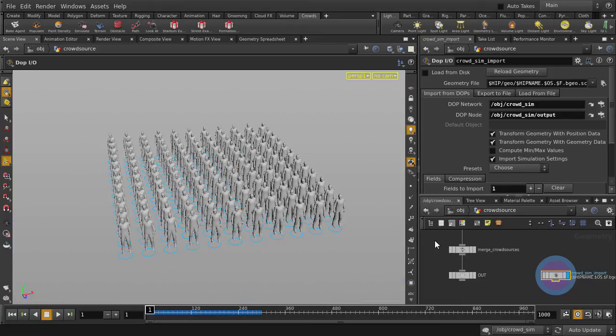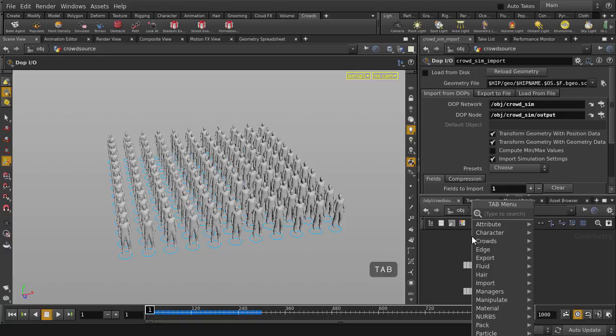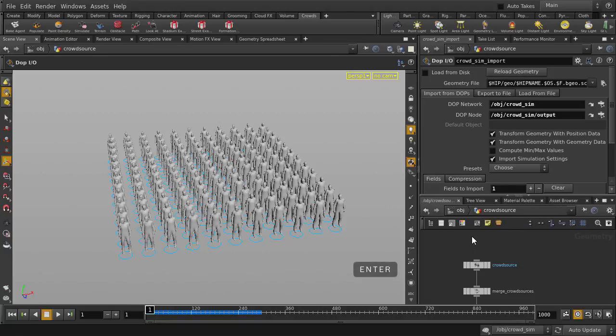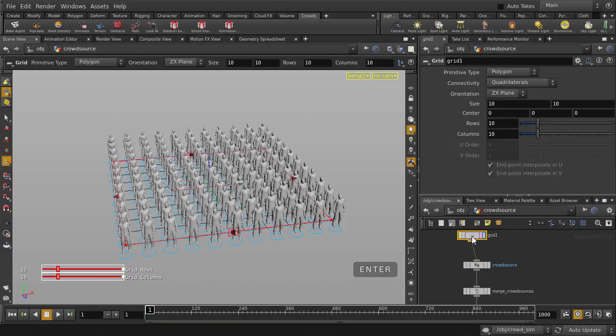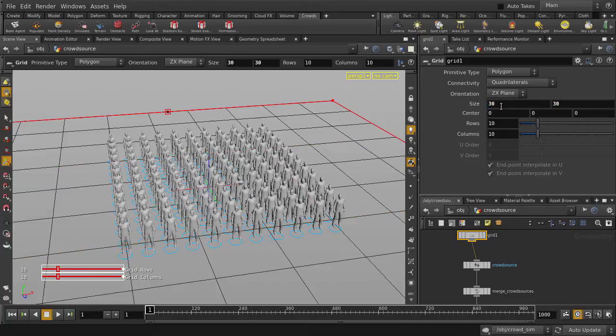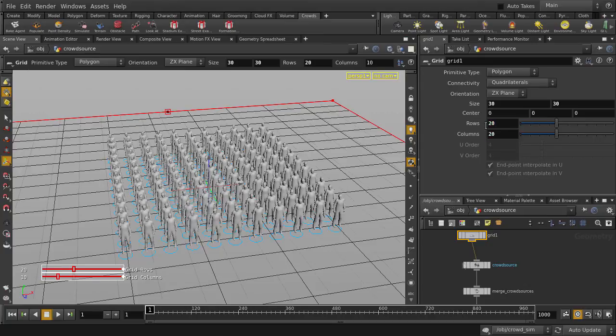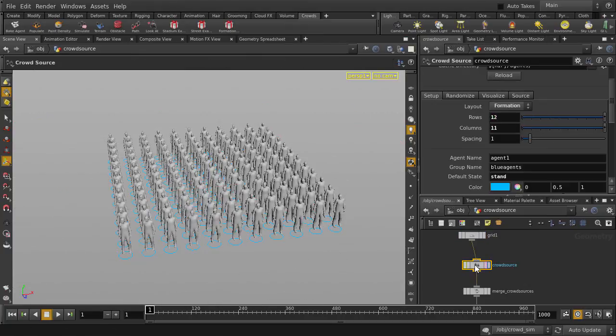We're going to click on the input of the Crowdsource node, so hit the Tab key and type Grid, and then hit the Enter key to select it. We're going to change the grid parameters. And we'll set the rows and columns to 20. And we're going to change layout back to random.